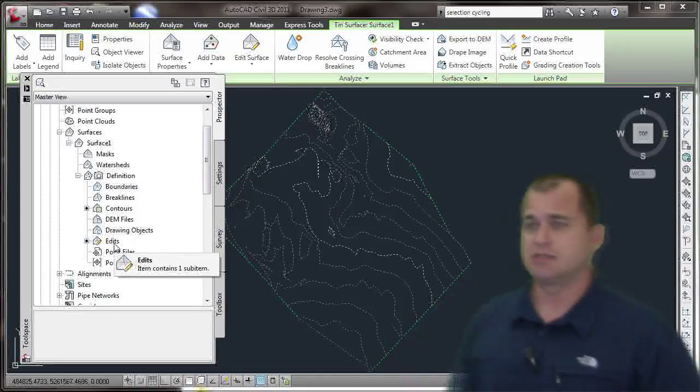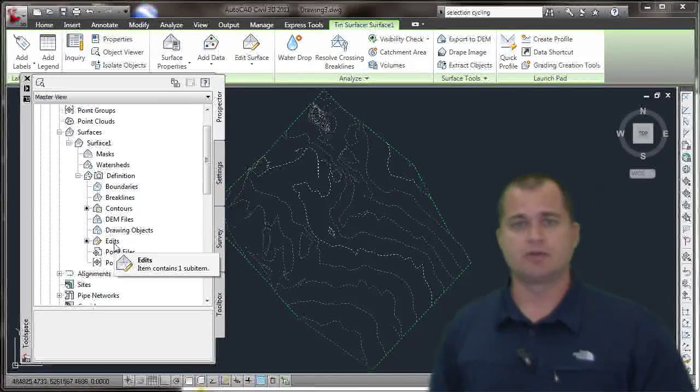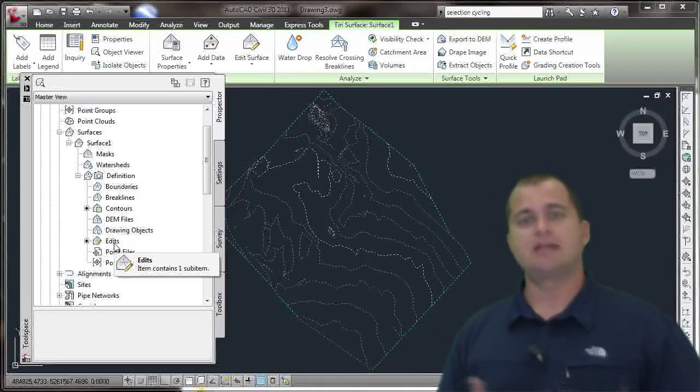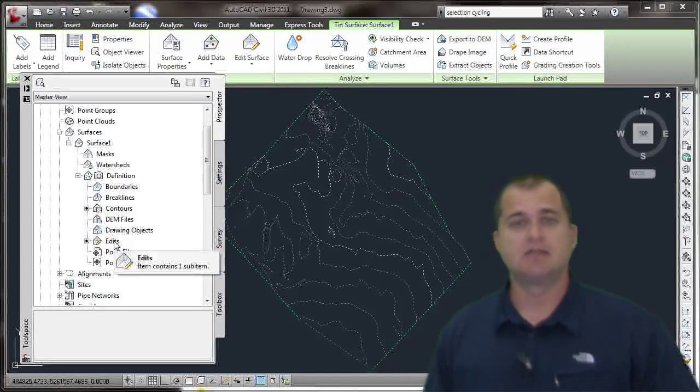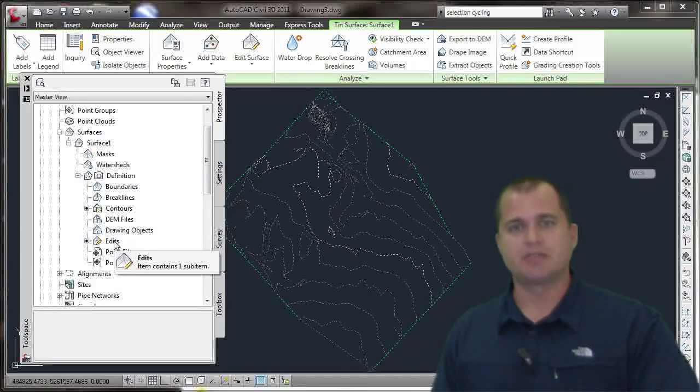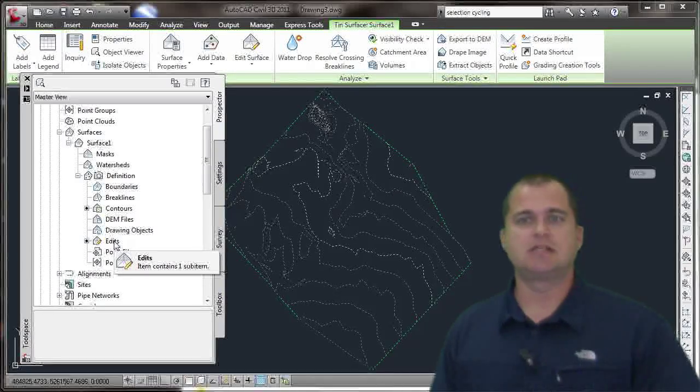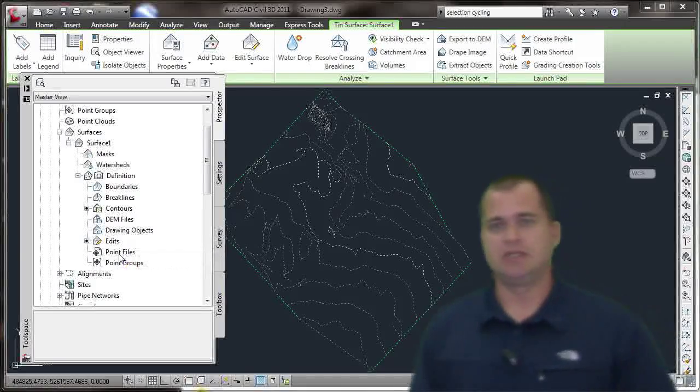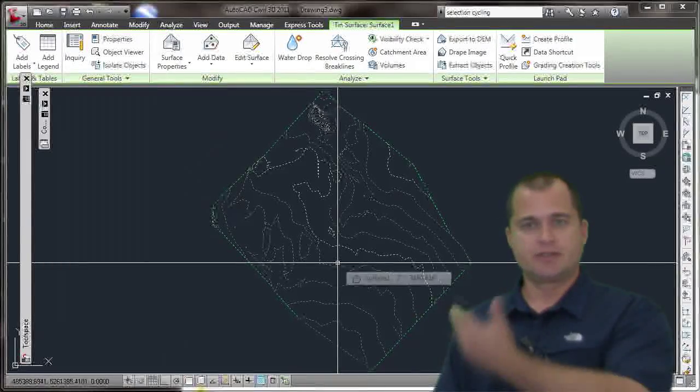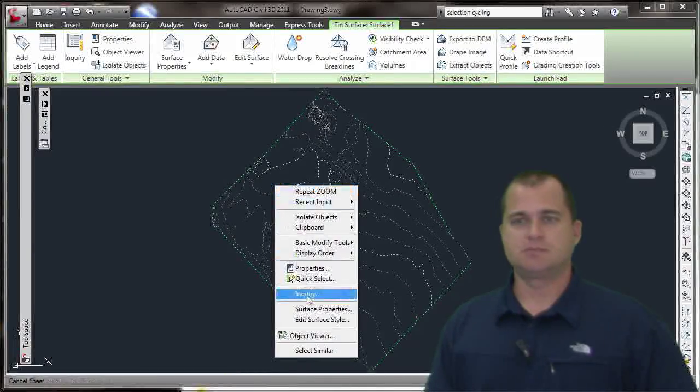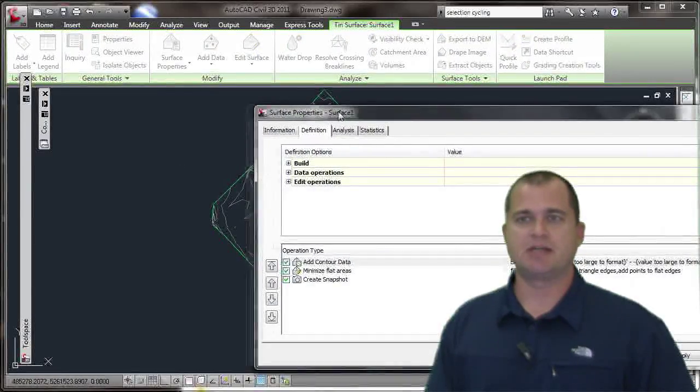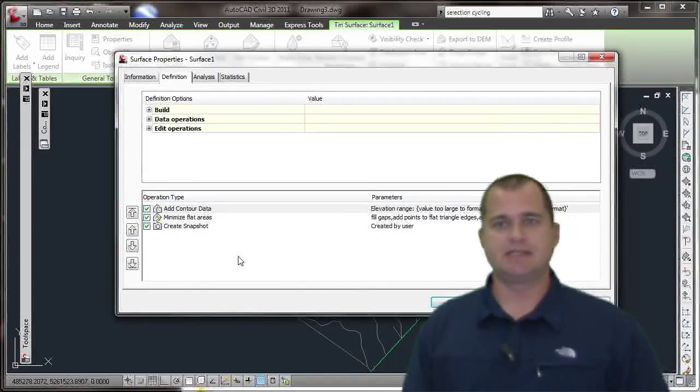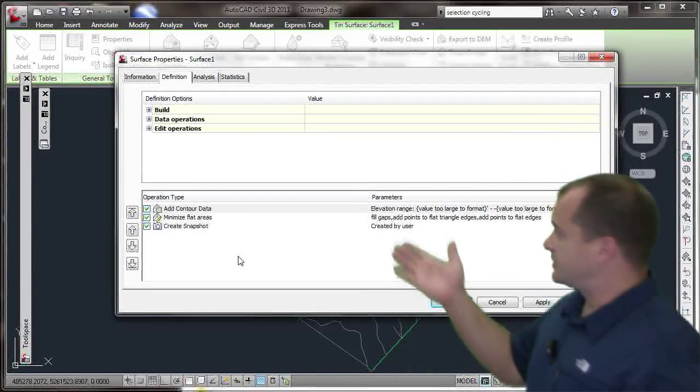I can come in here and do edits. I can add additional data, so if our survey crew went out and surveyed another section, we could add that as a point group. Again, you can add more data to it and supplement the GIS data with new data. You can use the edits to swap edges, flip faces, delete contour lines or triangle lines, whatever you need. So it is a regular surface object in the drawing. Let's take a look at the surface properties real quick and show you that snapshot.